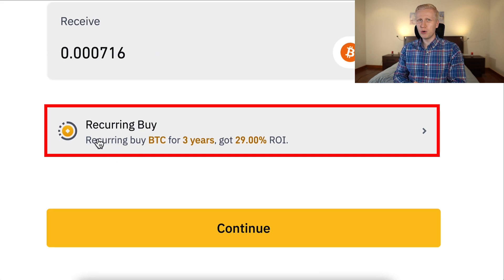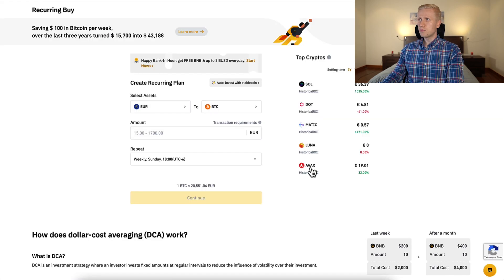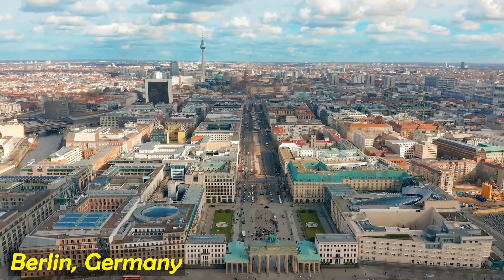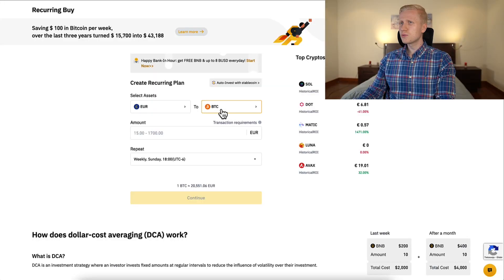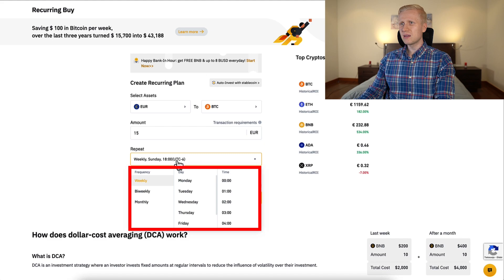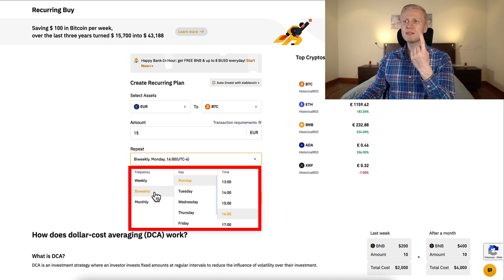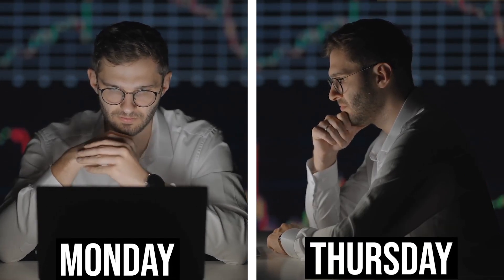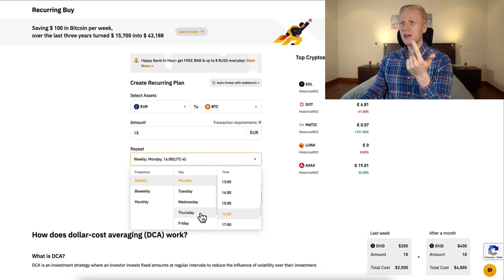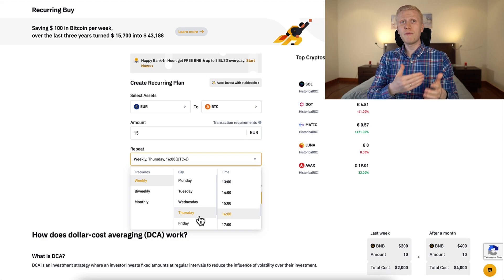You click right there and it brings you to this page where you will be able to create a recurring plan. Again, you can choose the asset — for example, euro — and then you choose what currency you want to receive, with a minimum of 15 euros. Then you can choose when you want to repeat it: for example, weekly every Monday, or bi-weekly once in two weeks, or monthly. And if you decide you want to buy every Monday and every Thursday, you can create two recurring buys — one for Monday and one for Thursday — so you can buy twice a week.